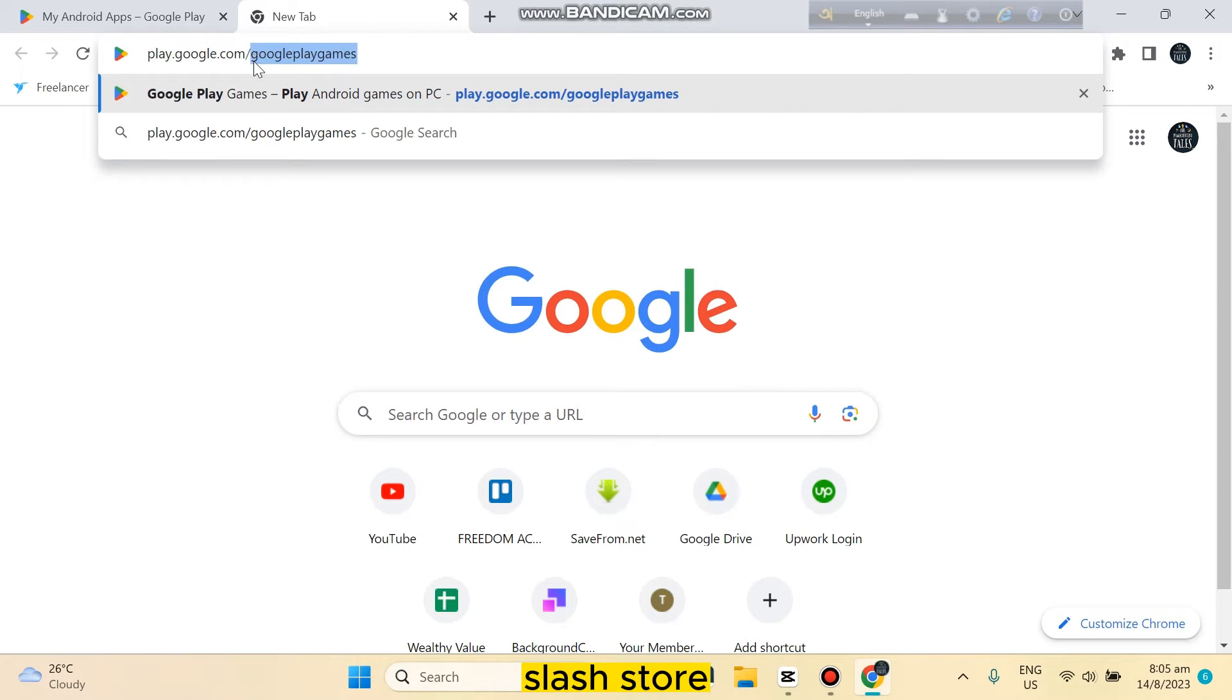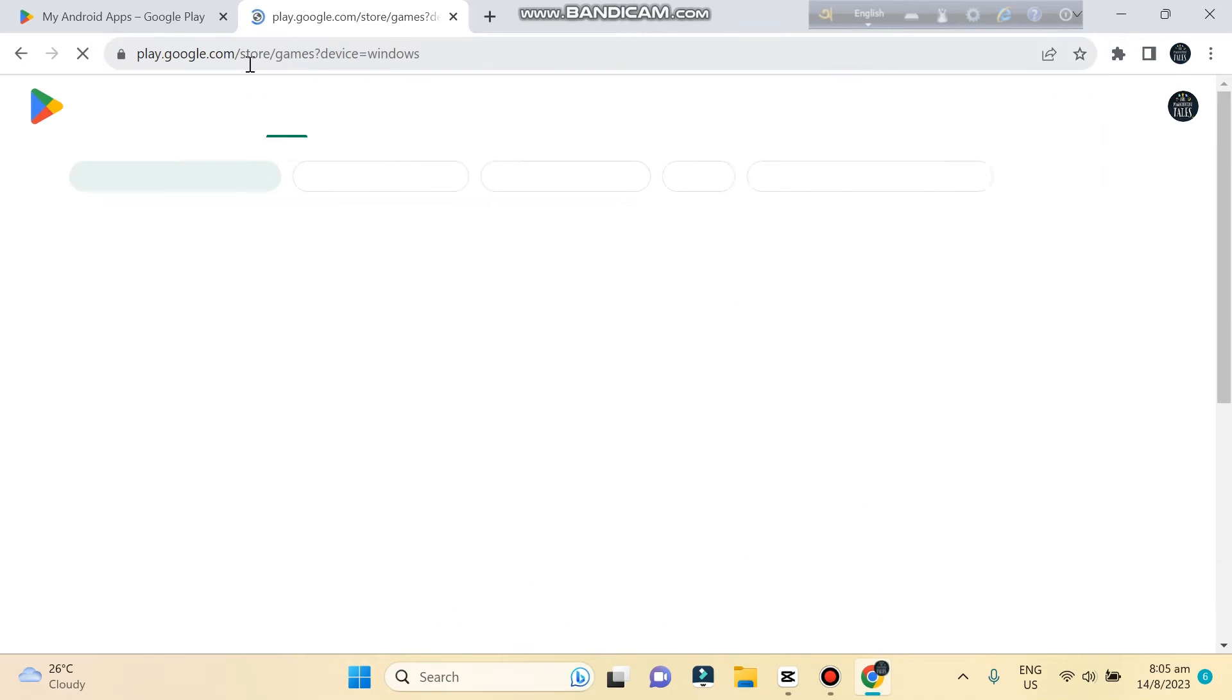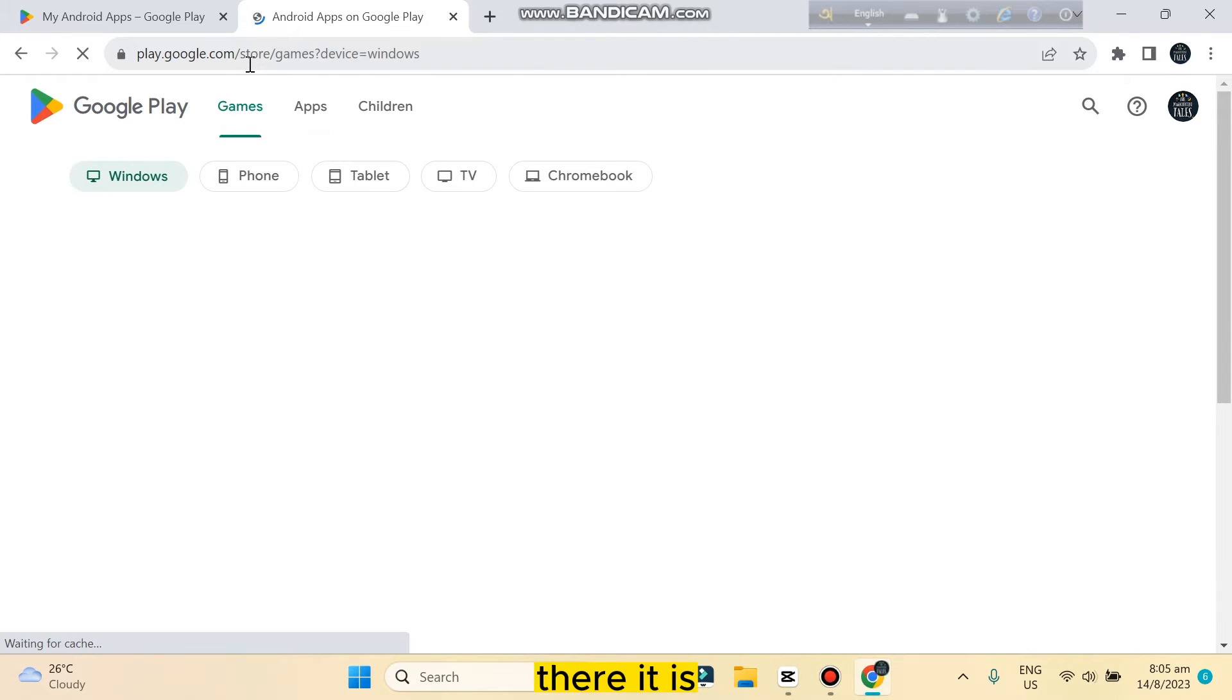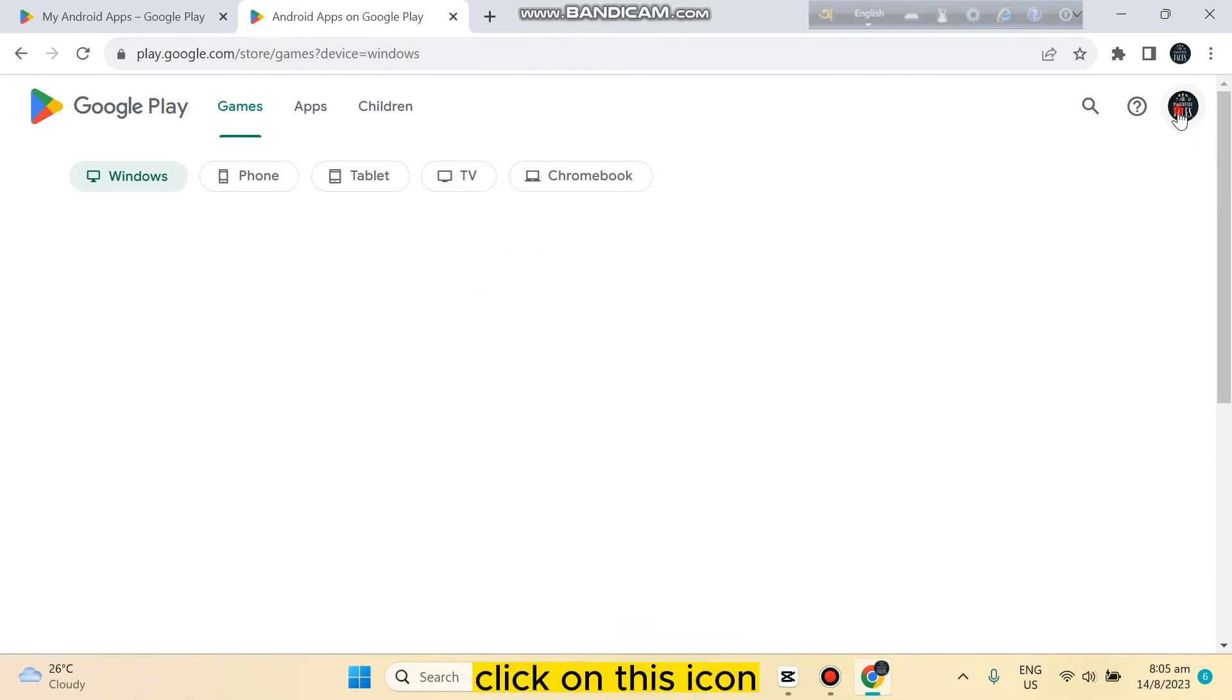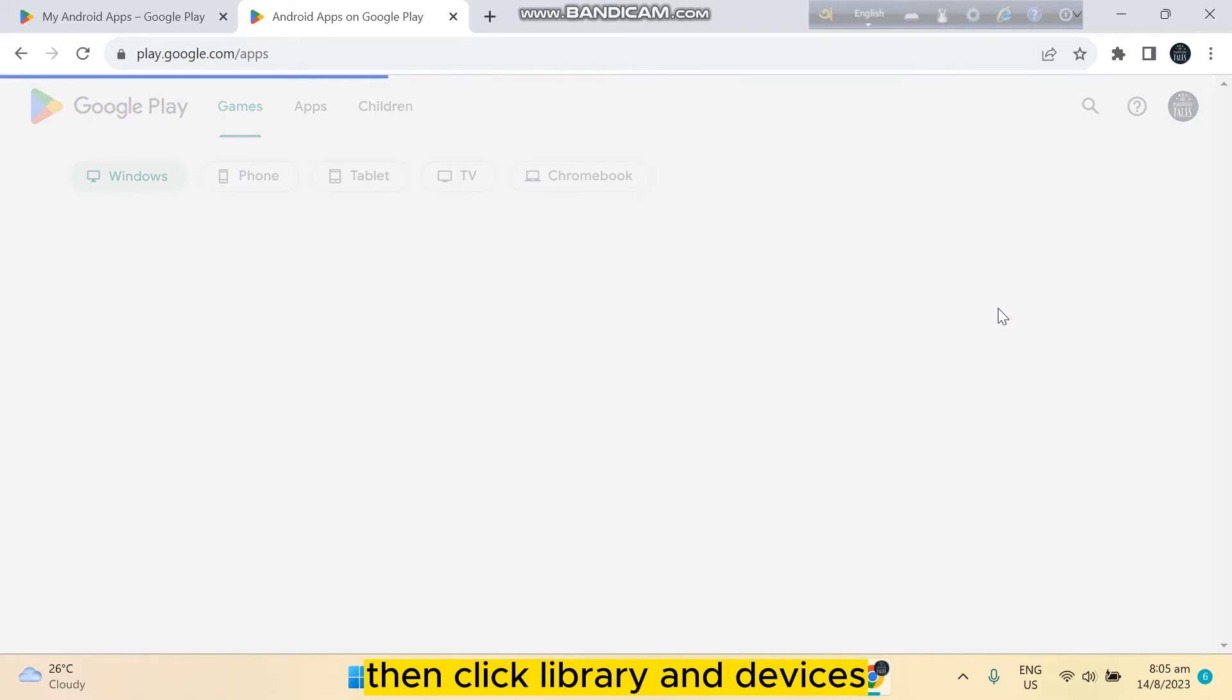Slash store. There it is. You click on this icon, then click Library and Devices.